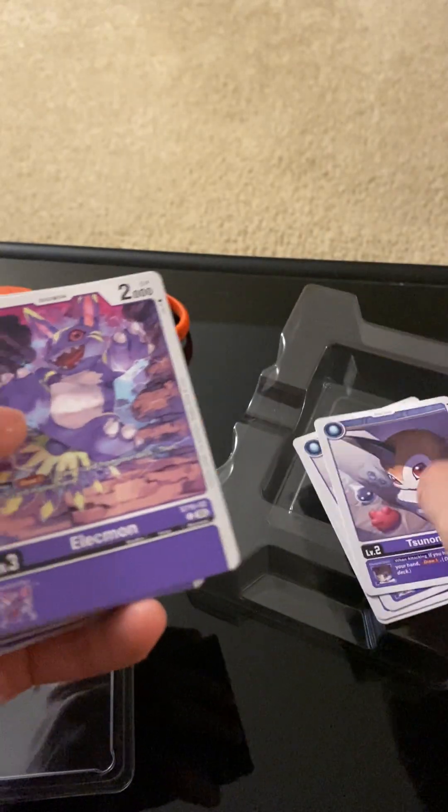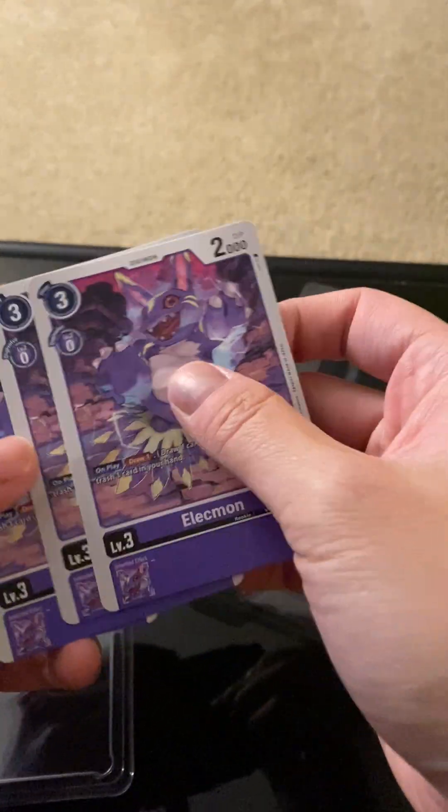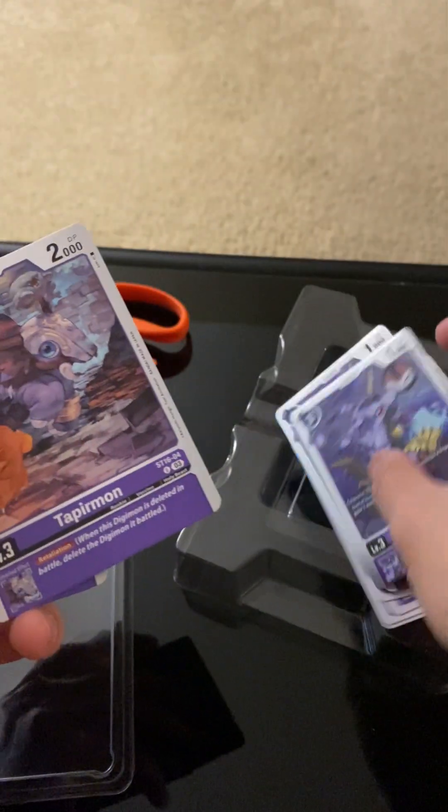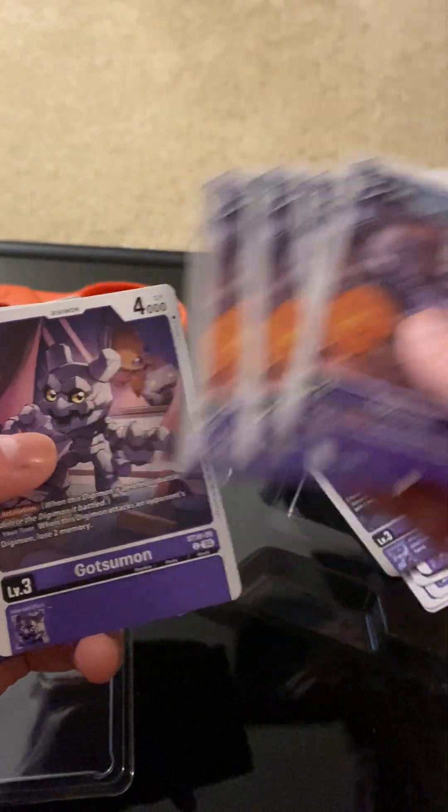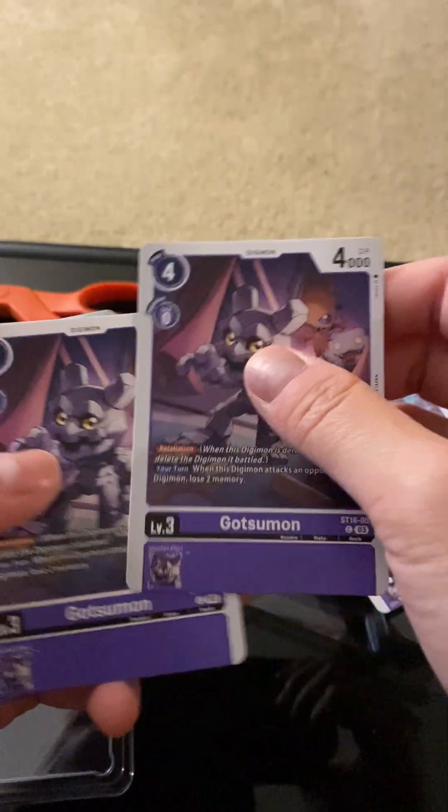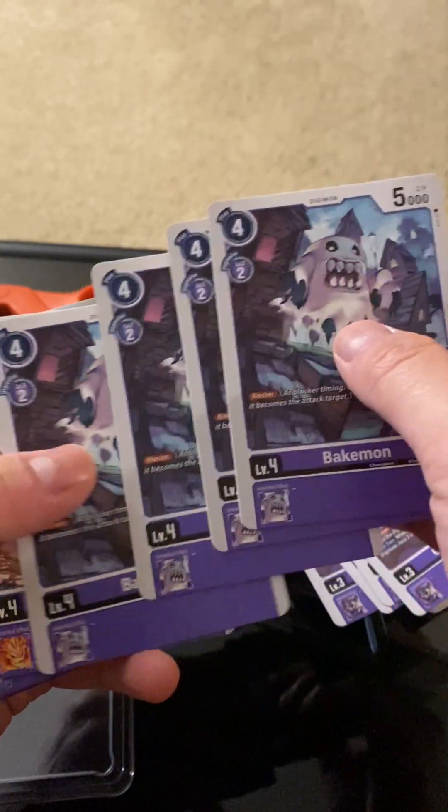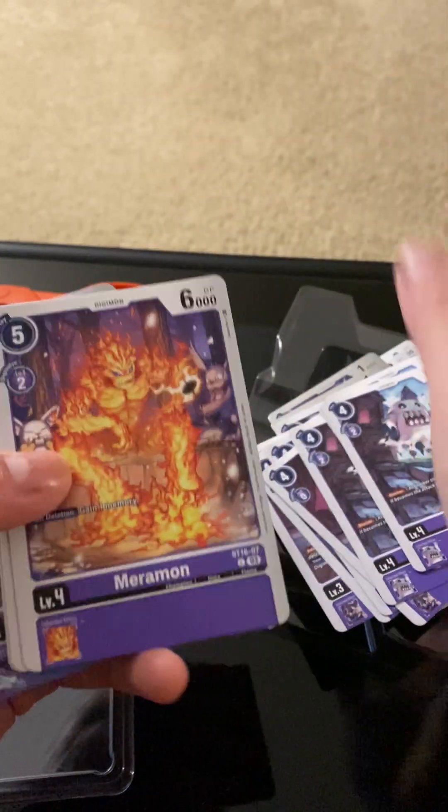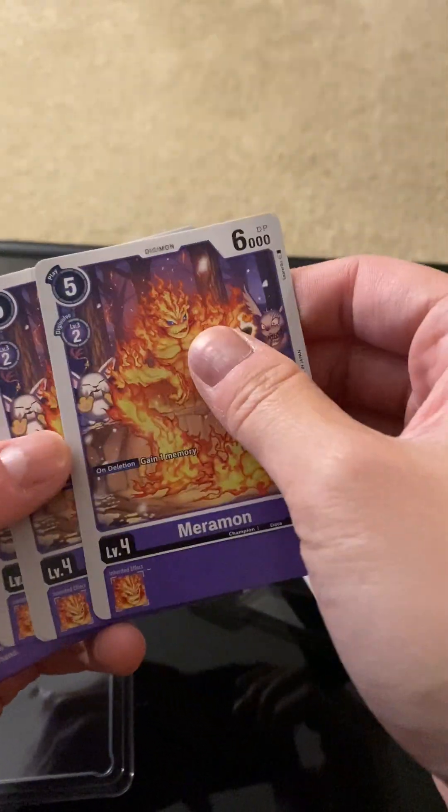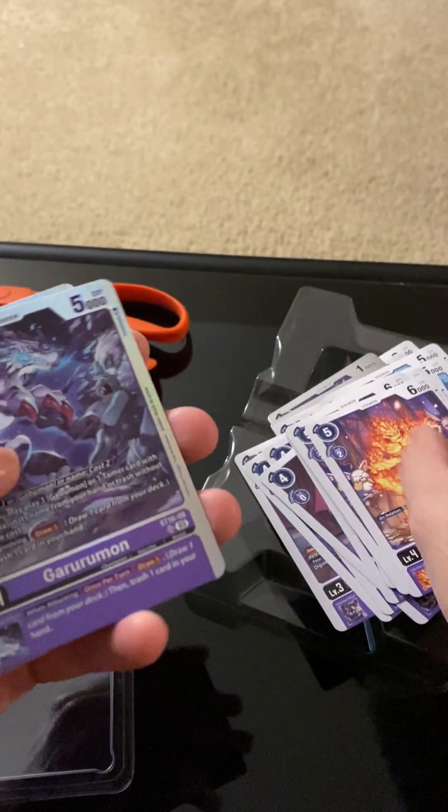Four Sunomons. Four Elekmons. Two Goblomons. Four Tapermons. Four Gantsumons. Four Bakamons. Four Meromons.